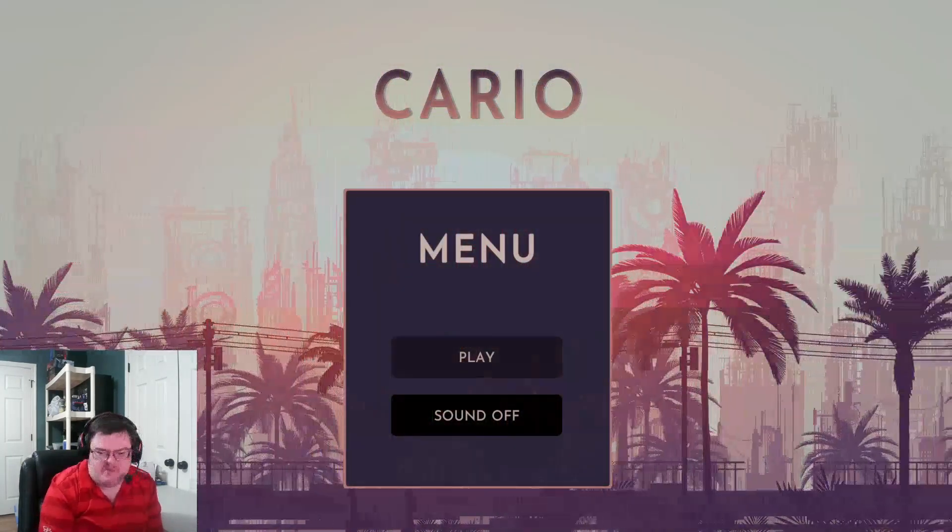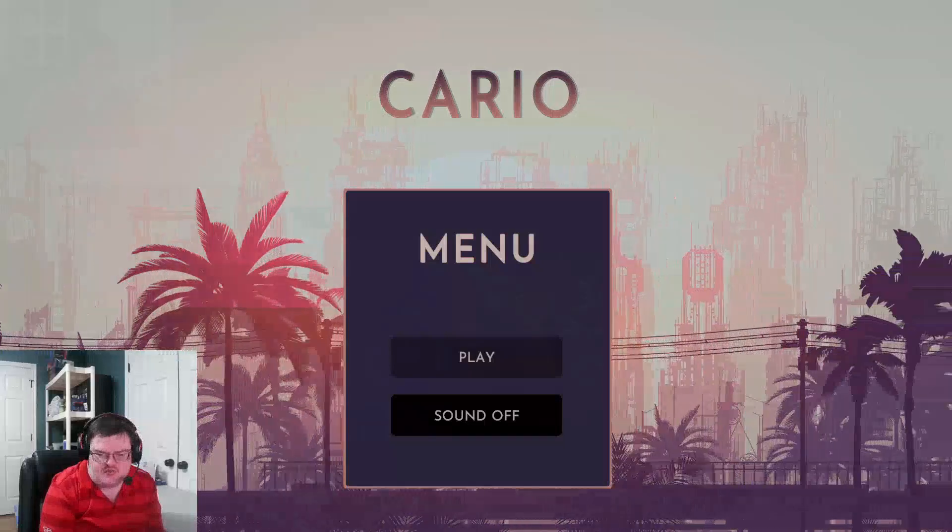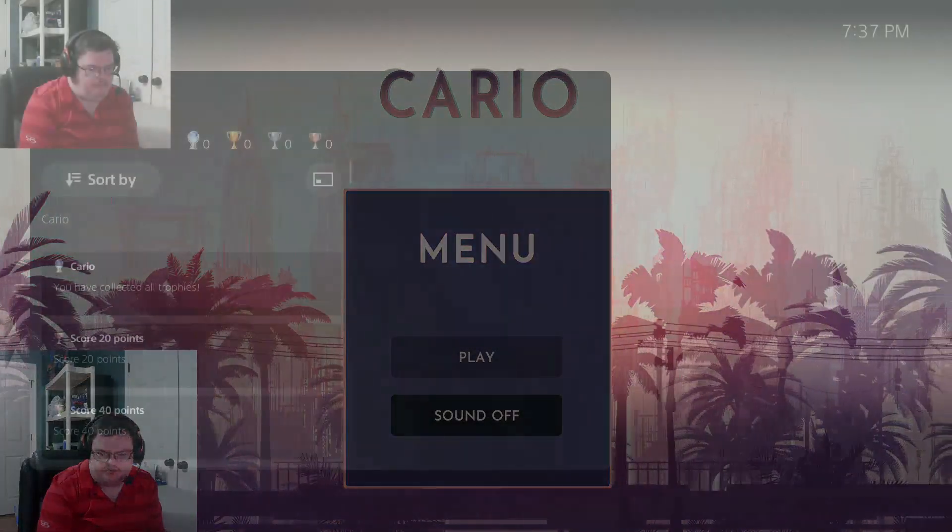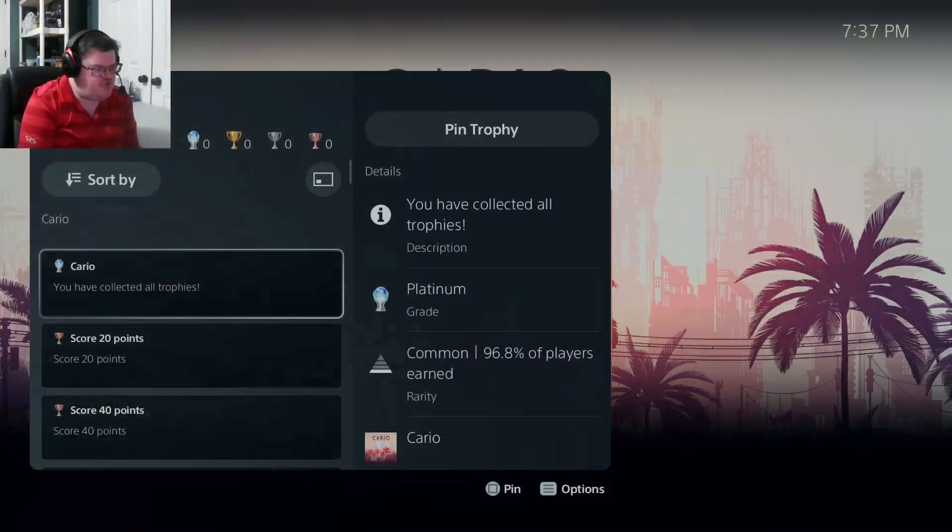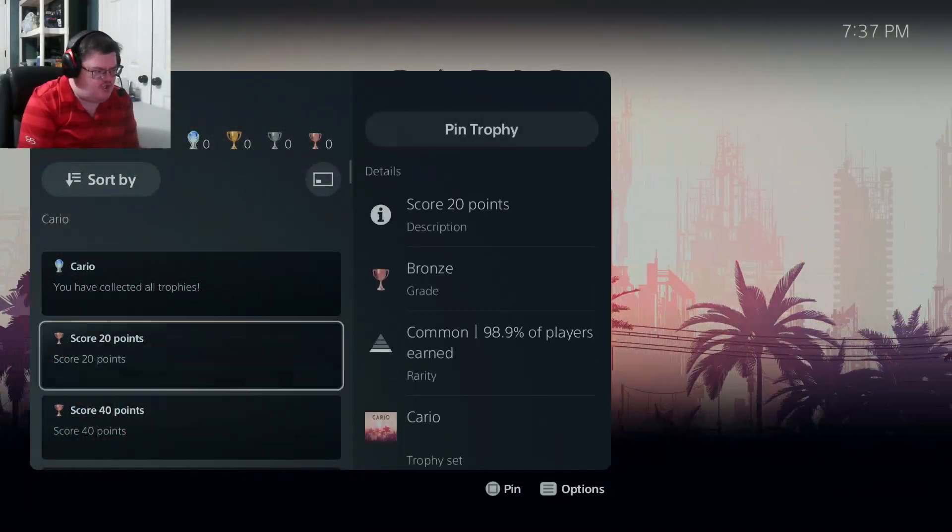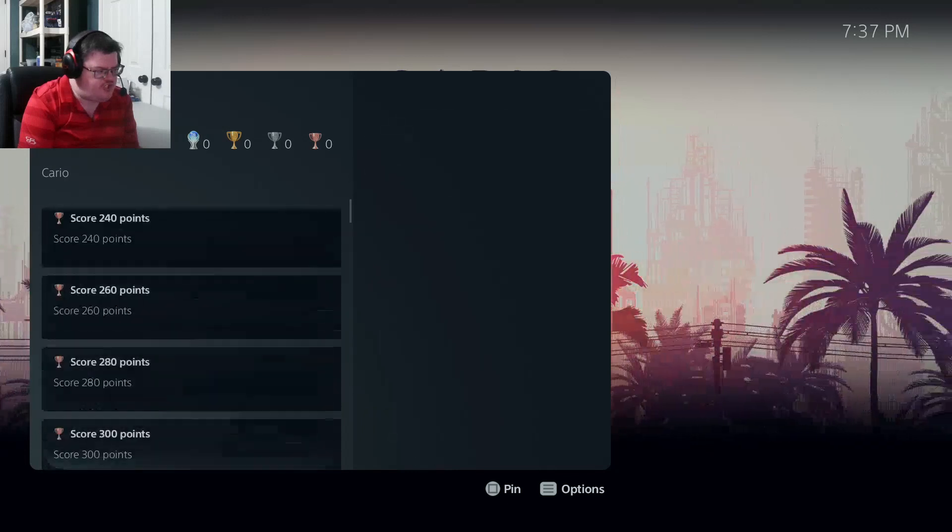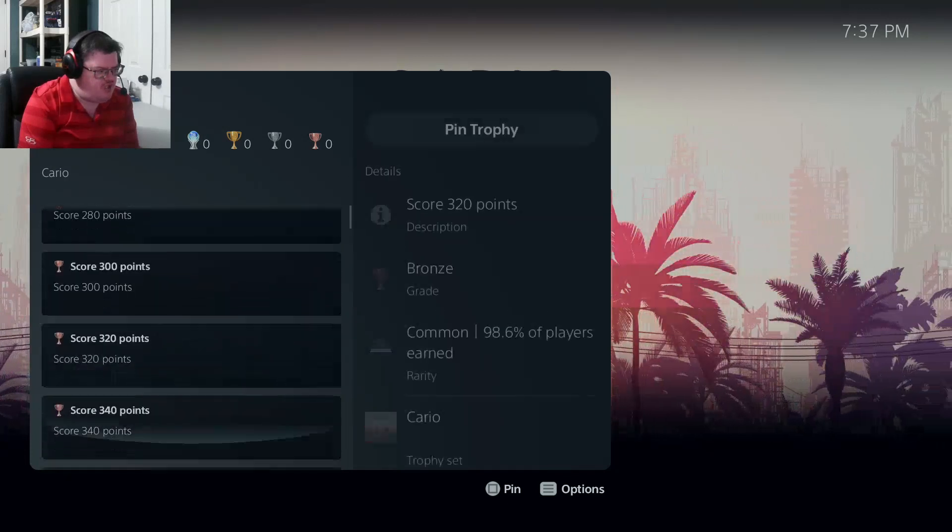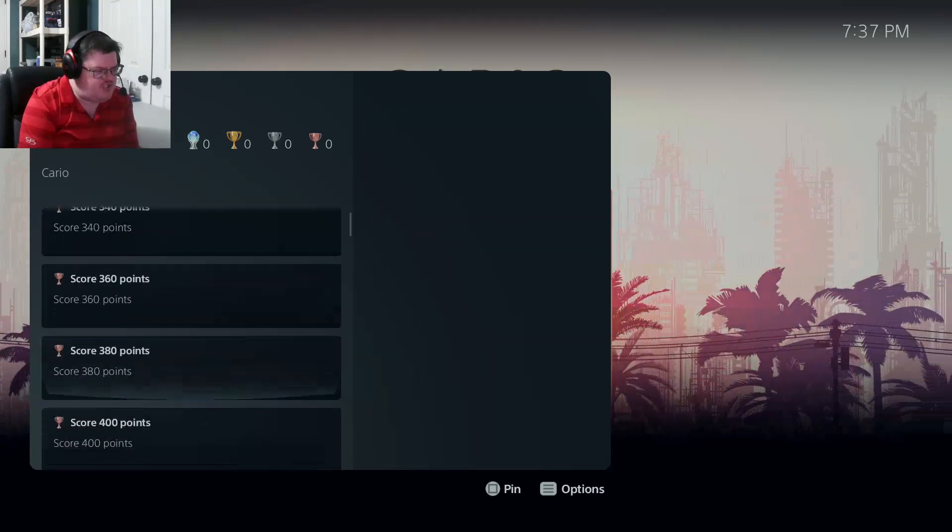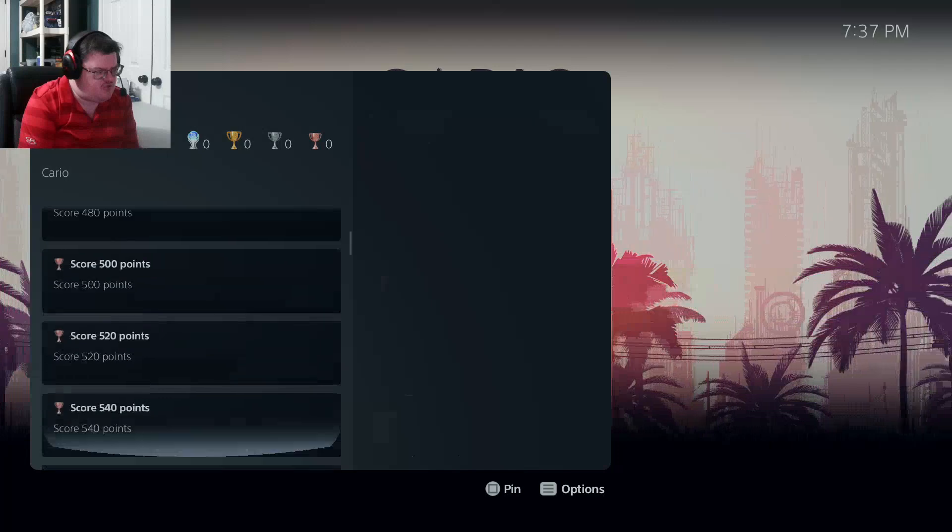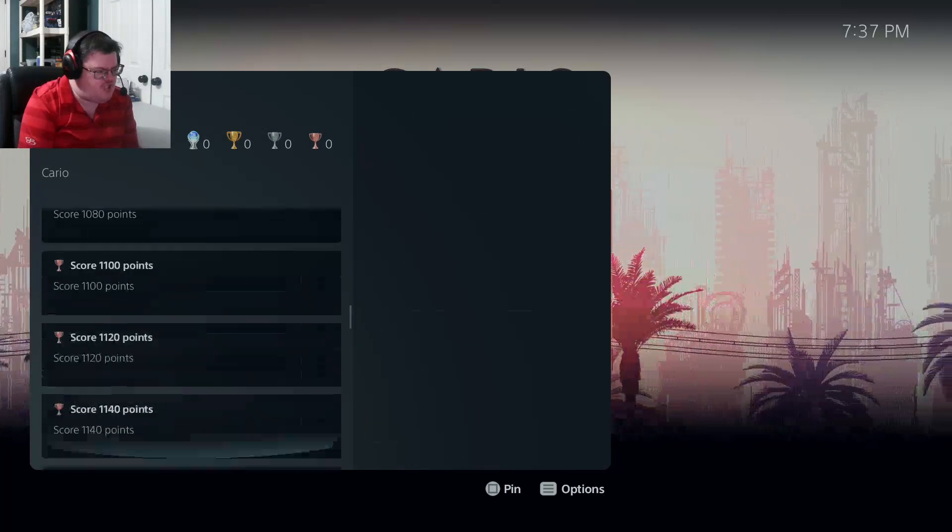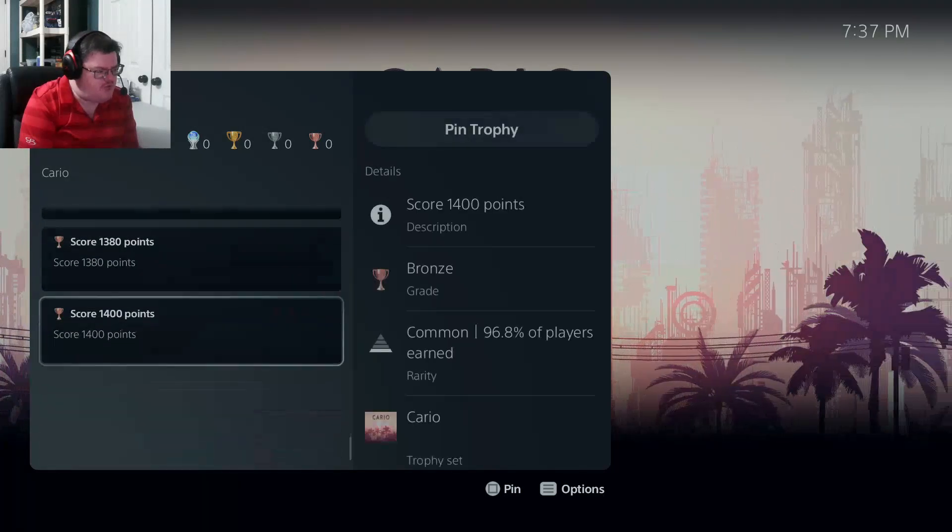Alright, so this is the game here. I want to show you guys these trophies real quick. So these are the trophies as you can see, it's all bronze trophies today. You need to score at least 1,400 points. It's like all the way down at the bottom.